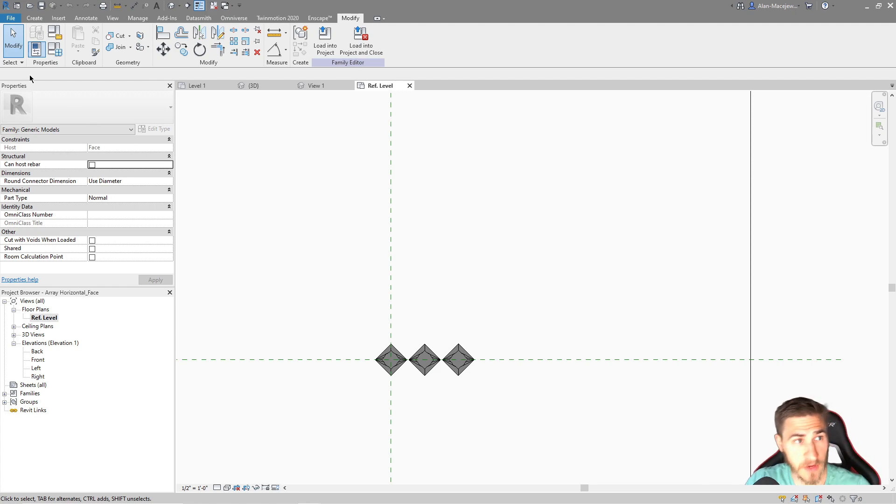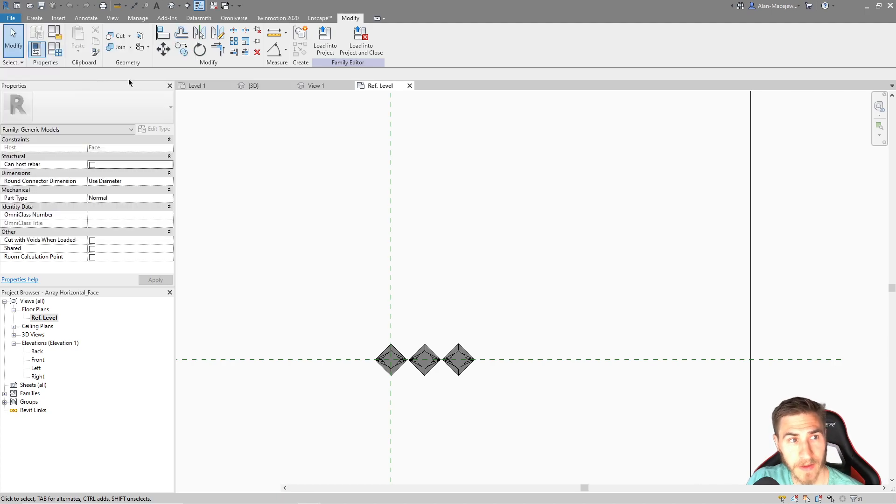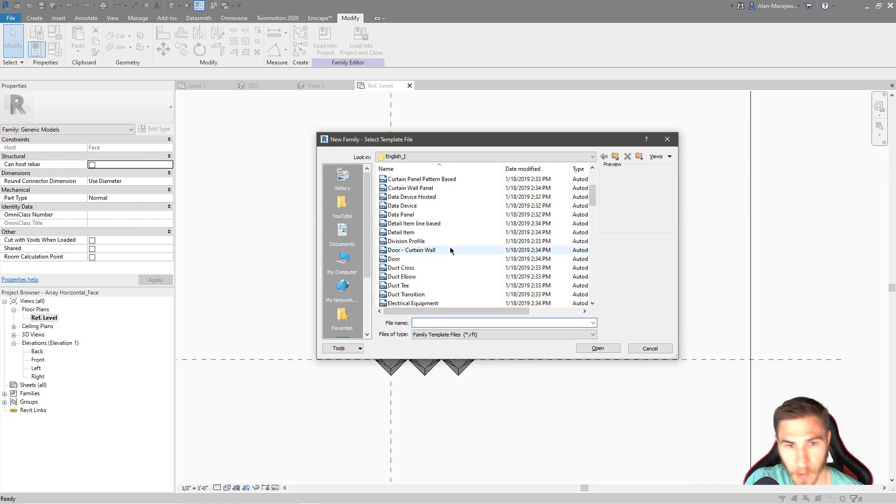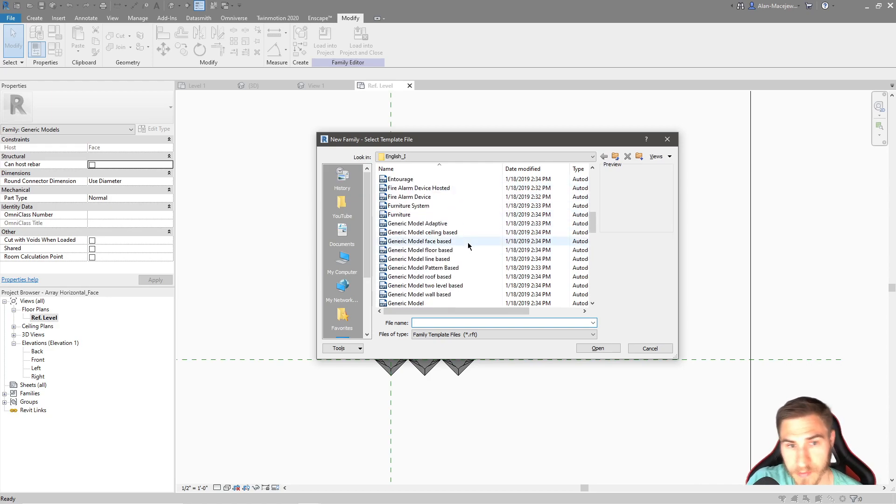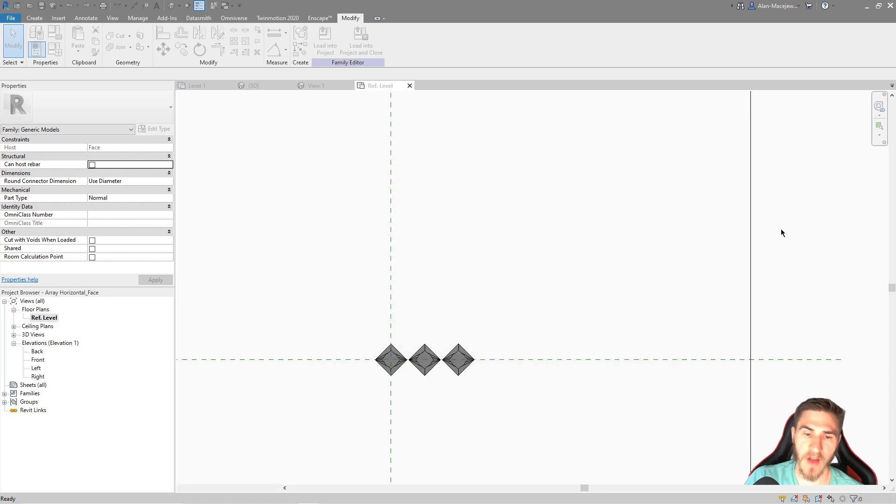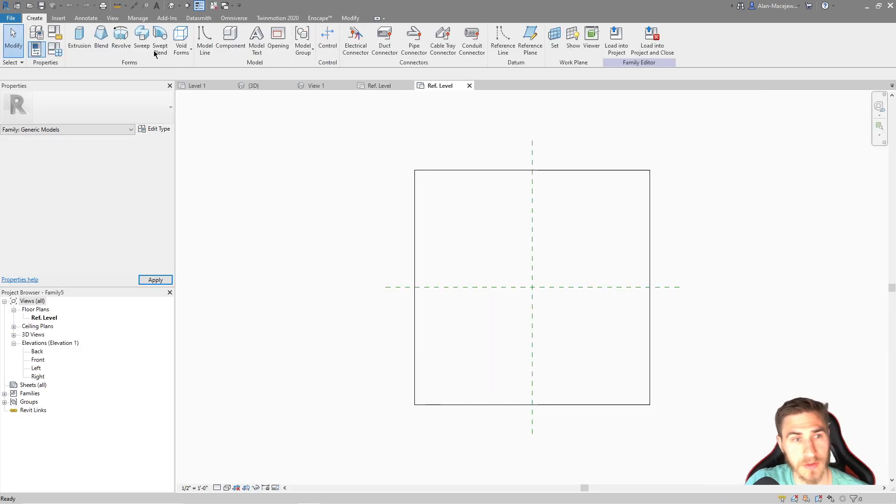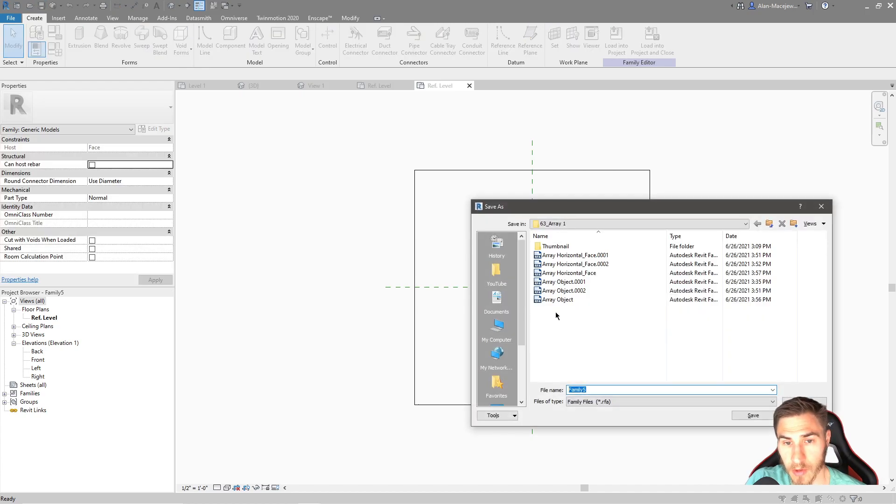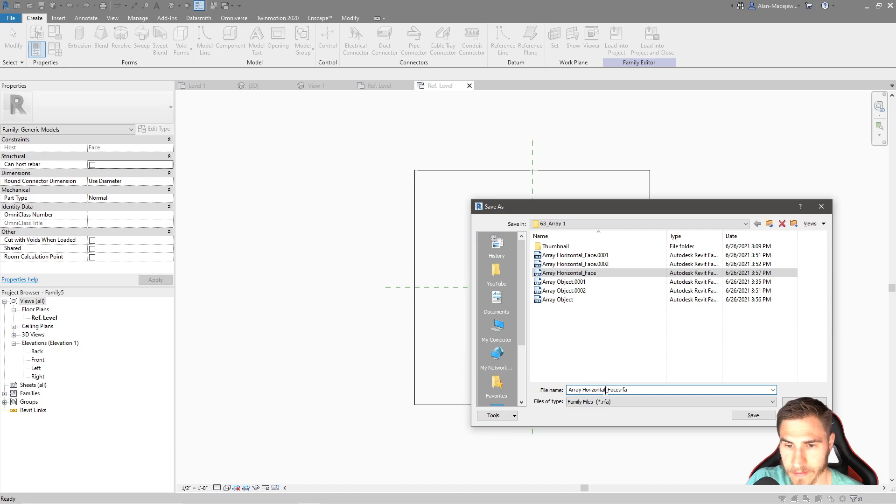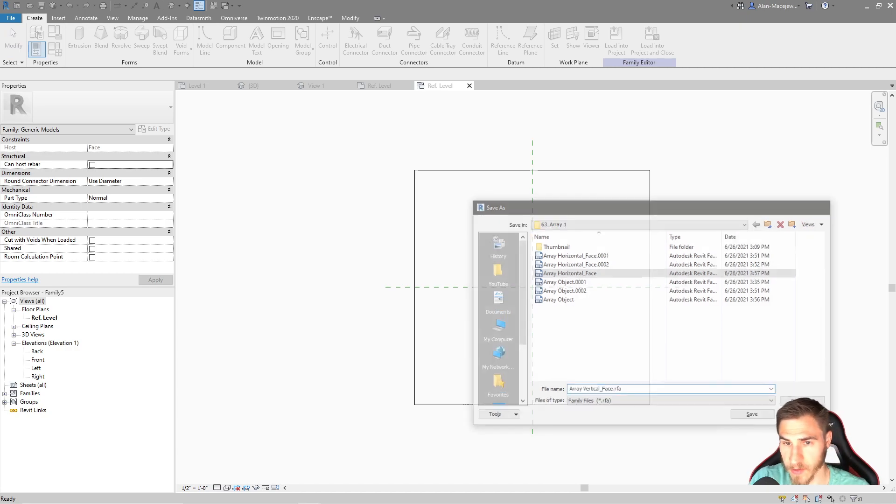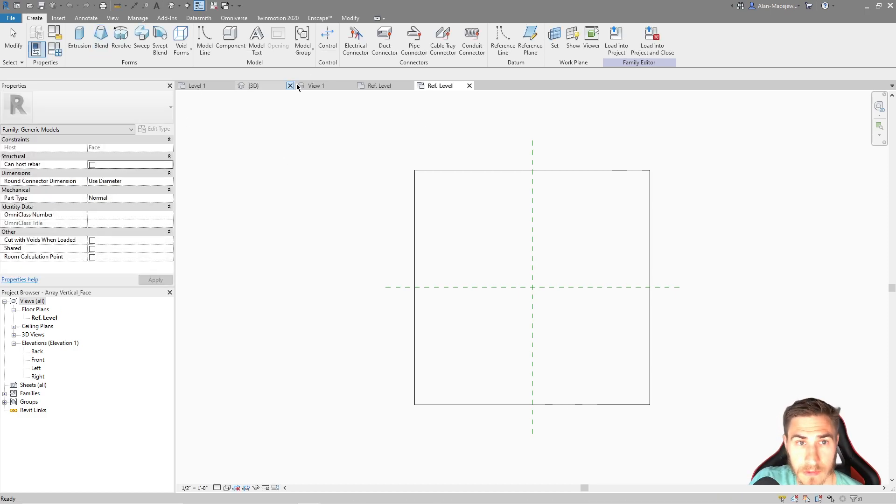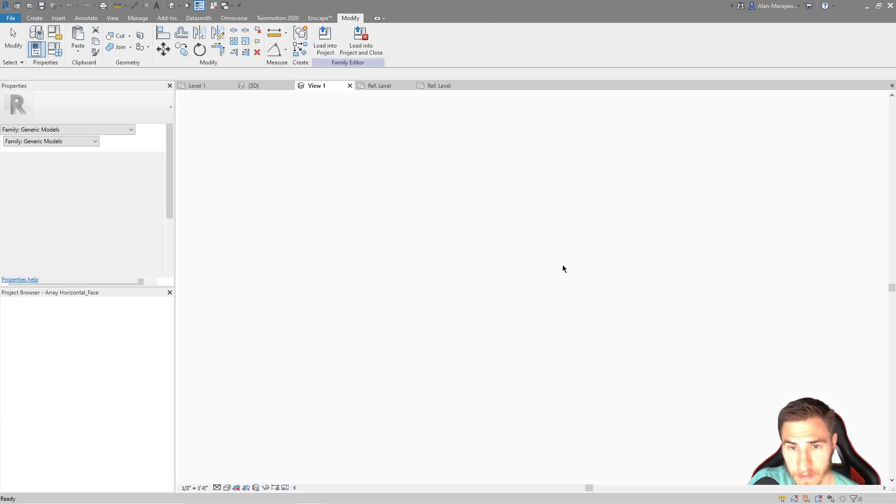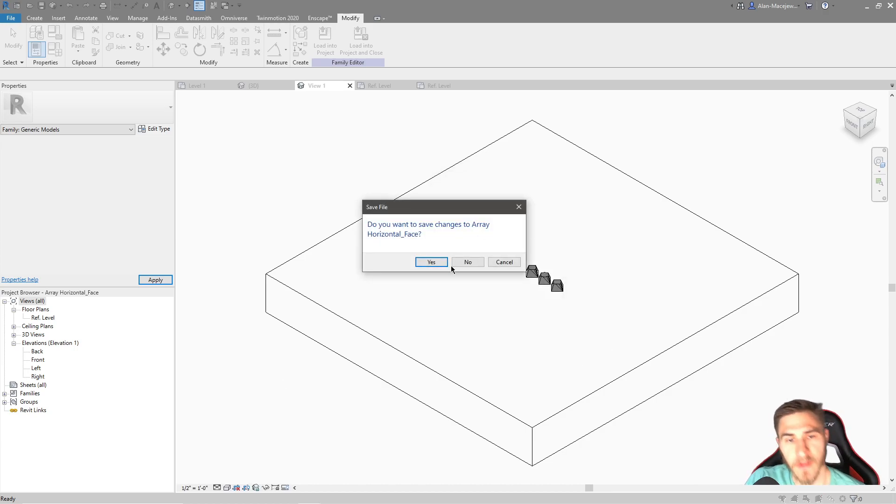So first what we want to do is go ahead and make a new family. And because I want to make sure I'm using this as a face-based family, we want to make sure that we're picking a face-based family. So generic model face-based will work just fine. And so when I make this, I, of course, do want to save once more. And we'll go ahead and call this vertical. So here's my array horizontal face. I want to call this array vertical face. Beautiful. There we go. So this is saved. Good to go.